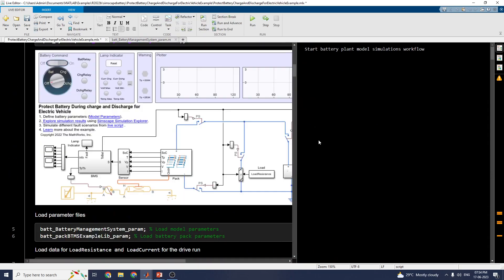In this way you can study this example for the design of a battery protection circuit system for charging and discharging of an electric vehicle. I hope you enjoyed this video. Thanks for watching. If you are new to my channel, please subscribe, put a like, and leave some comments to help promote my videos. Thank you.